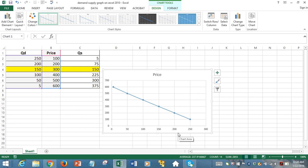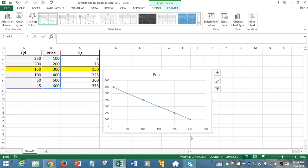But after double-checking, you'll realize that the axis values are not what you expected. You expected the price values to be displayed on the vertical axis and the quantity demanded values displayed on the horizontal axis.